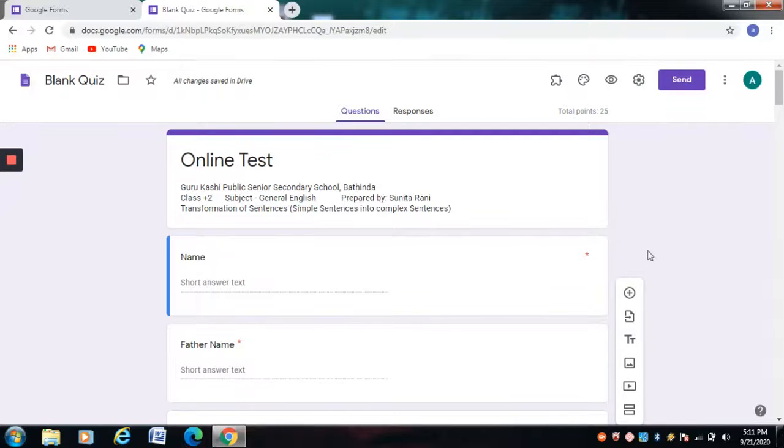Hello students, welcome to my YouTube channel. Today I'm uploading an online test on transformation of sentences from simple to complex sentences.